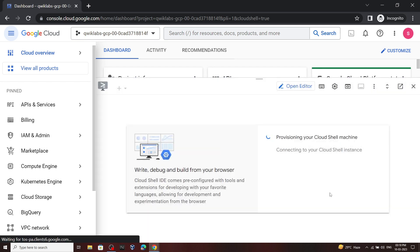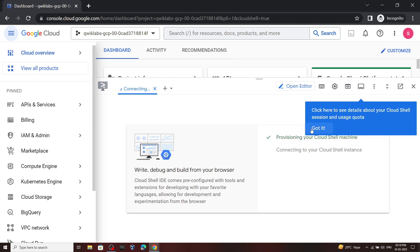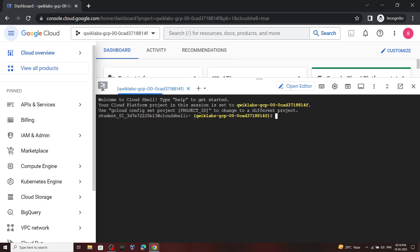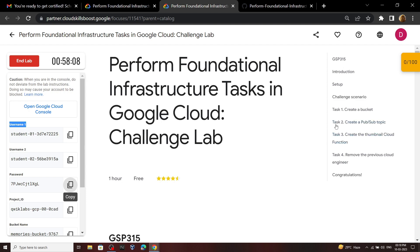Now you have to open the cloud shell. Click continue. Now let's go back to the lab and move to the first task.